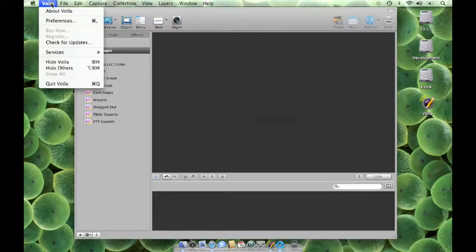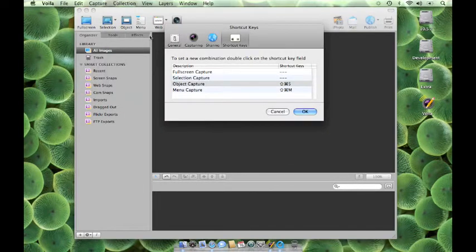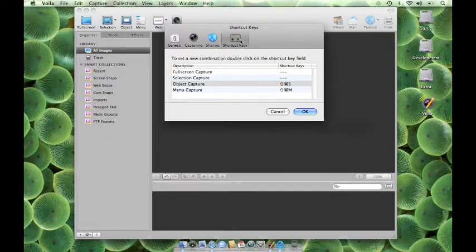Go to Voila menu, select Preferences, and then select the Shortcut Keys tab.